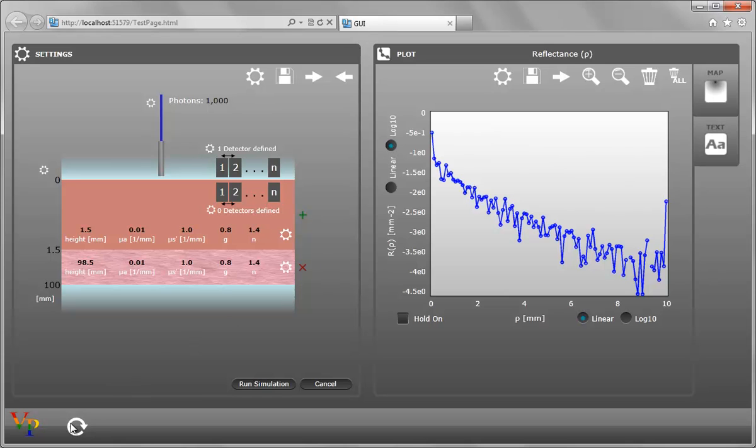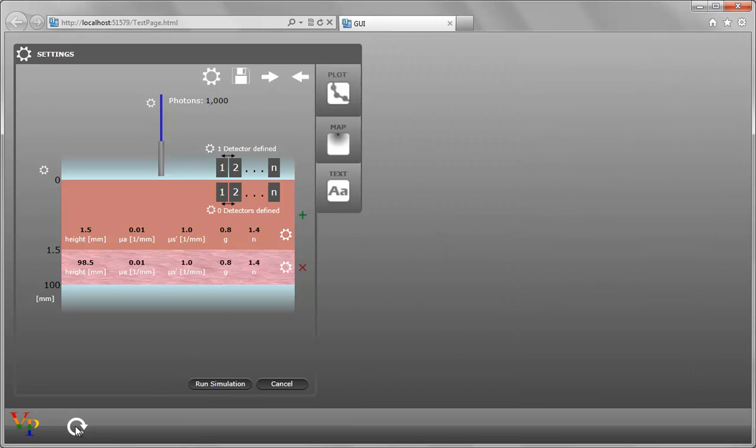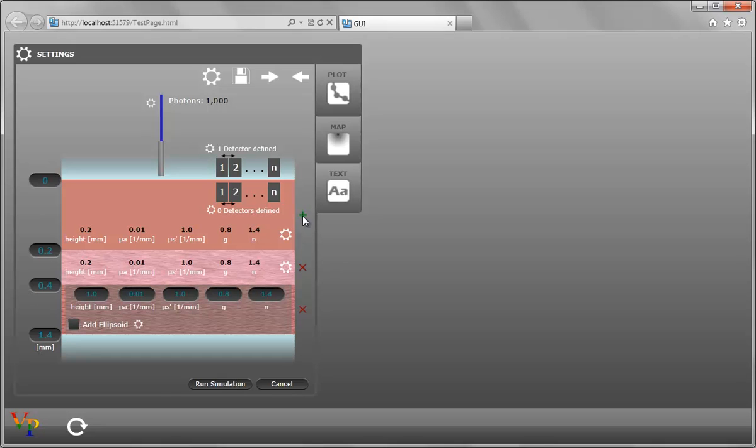If we reset the GUI, we can add layers by clicking on the plus next to the top layer. This will add a layer with the default properties. These can be modified directly in the text boxes.